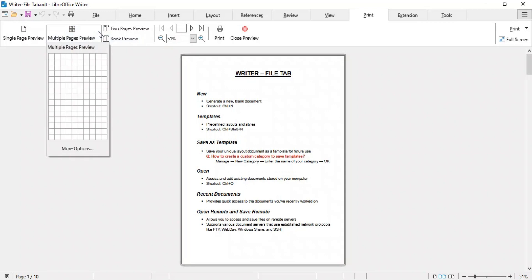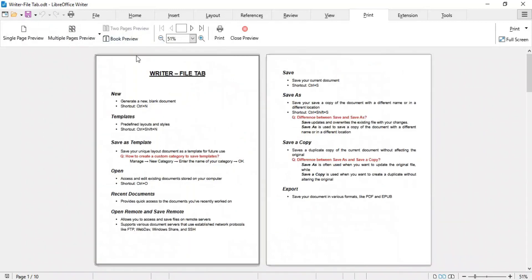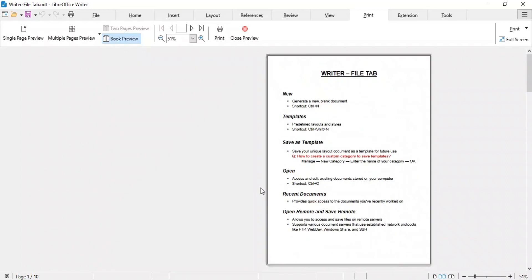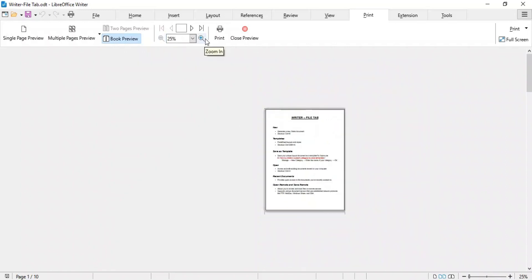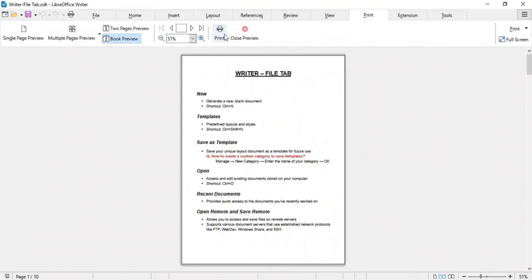Multiple Pages Preview allows you to view multiple pages simultaneously. You can define how many rows and columns of pages you want to view at once. There is also an option to view only two pages at a time. The Book View option allows you to view your document as it would appear when printed and arranged as pages in a booklet or book format. You can zoom in and out in Print Preview using the zoom buttons. If satisfied with the preview, you can print directly from here without closing the preview. To close the preview, click the Close button or press Escape.